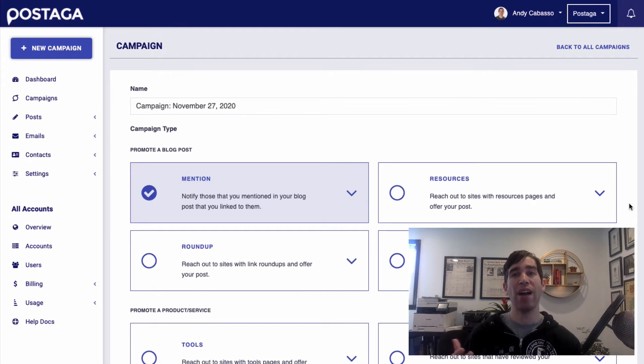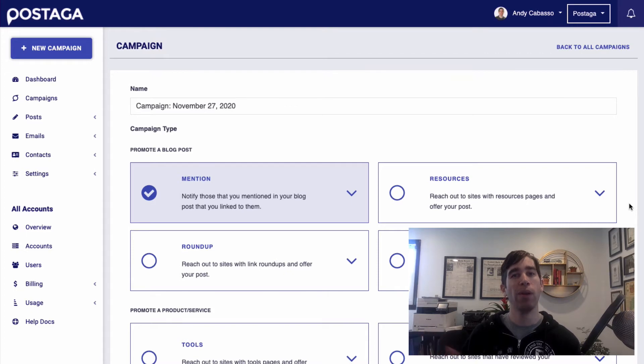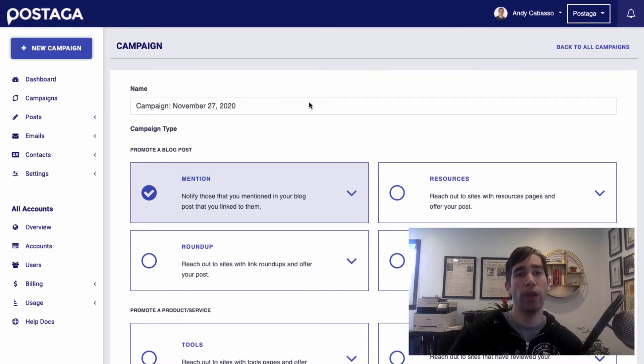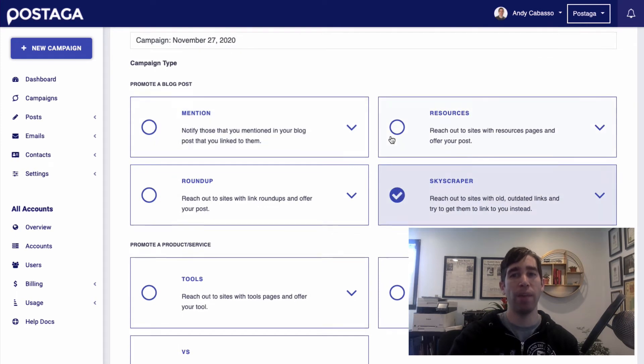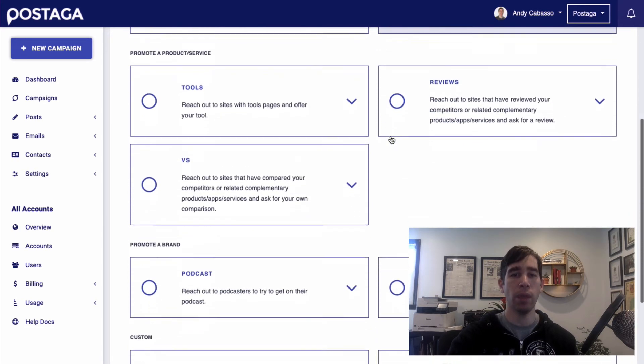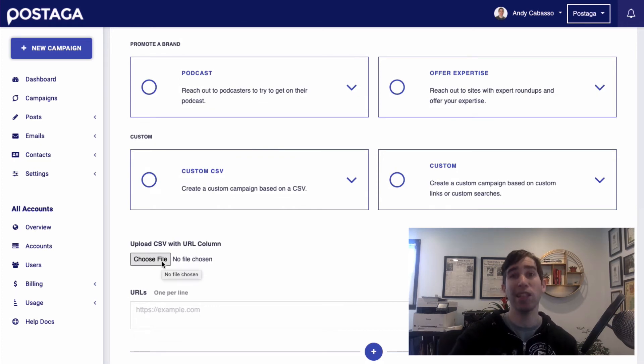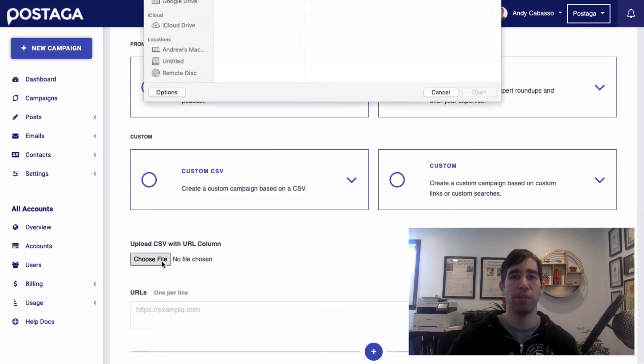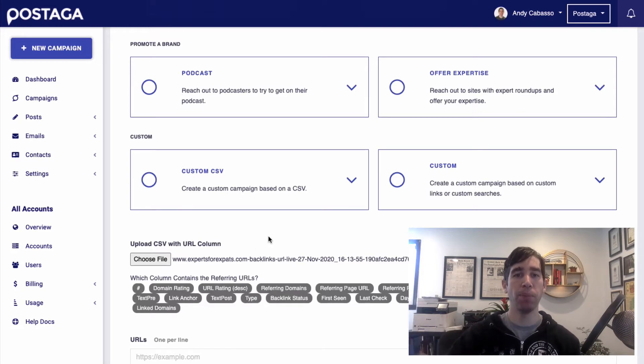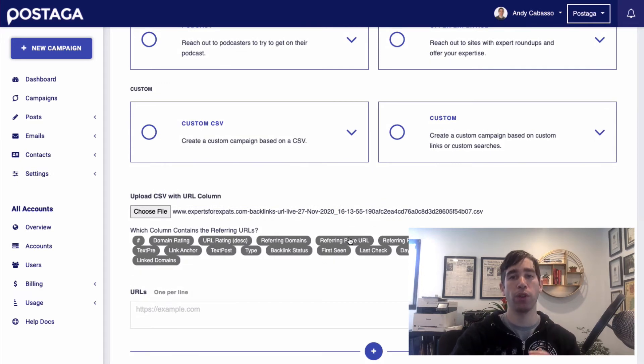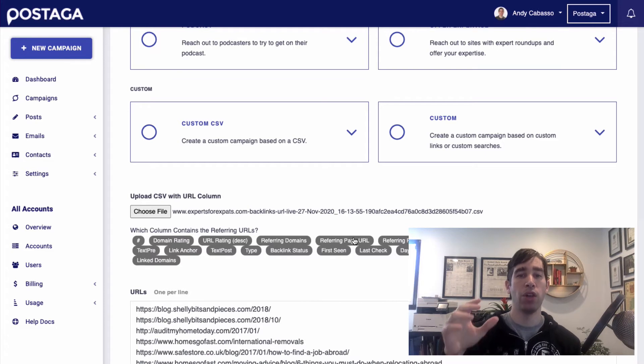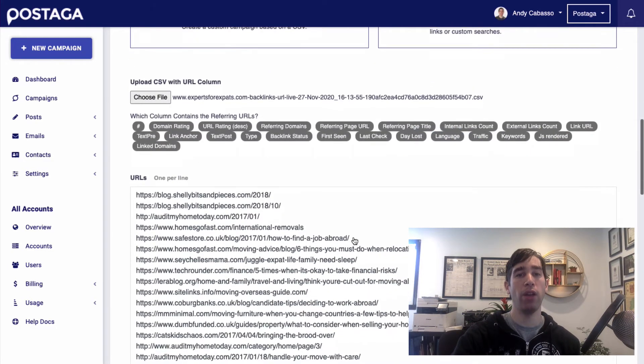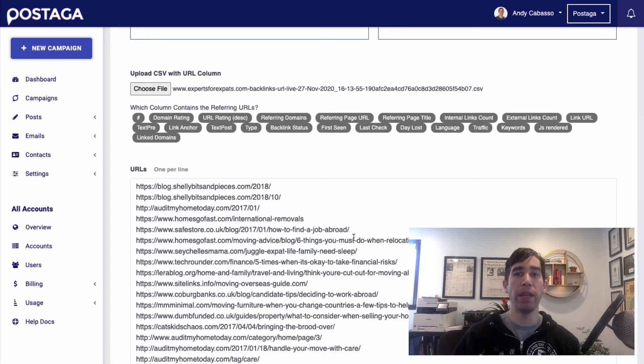So Postaga has a lot of different campaign types to choose from, not just meant for skyscraper. But in this instance, I'm going to just create a new campaign and click on the skyscraper campaign type. Then I'm going to scroll down, and I'm going to upload the CSV file that I exported from Ahrefs. And now I've imported that CSV spreadsheet into Postaga, and I need to find the referring page URL. And that's going to be relevant for us for doing this campaign. So now I've pulled in all of the URLs of the websites that I'm going to be reaching out to.